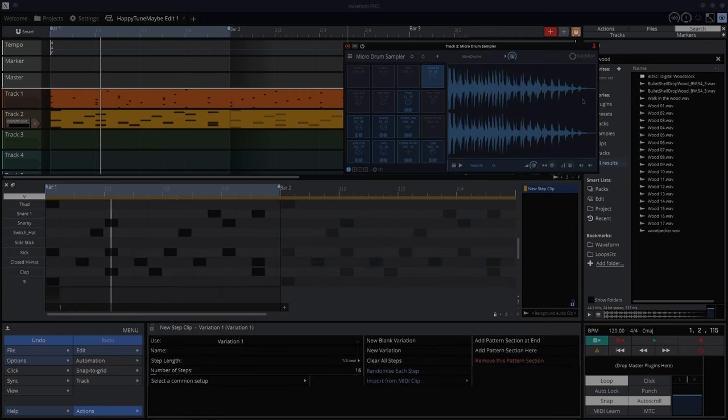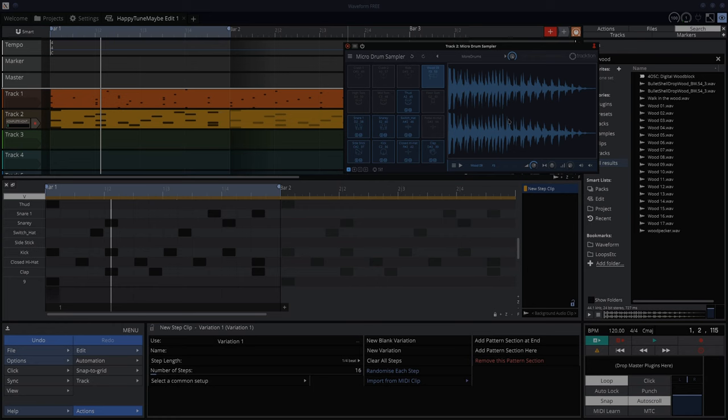Now, something that you can't do in this micro sampler is you can't alter the waveform once it's in here. You can just add a different one instead. So if you had a sample that you wanted to take a snippet out of, then you'd have to do the cutting before you put it in here.